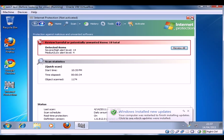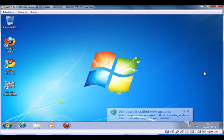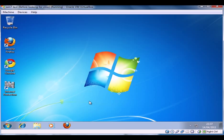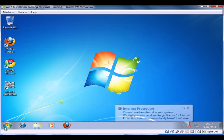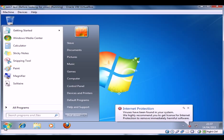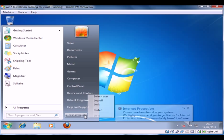So we'll close that, close these, and what we'll do is we'll reboot the computer and see what happens when the machine restarts again.